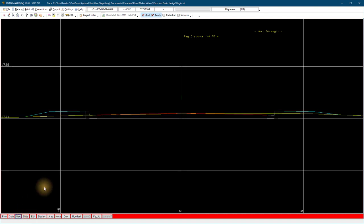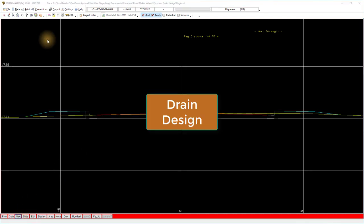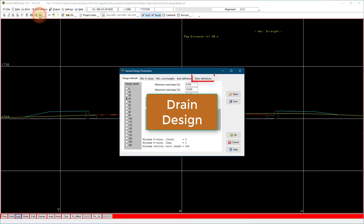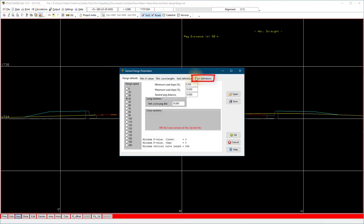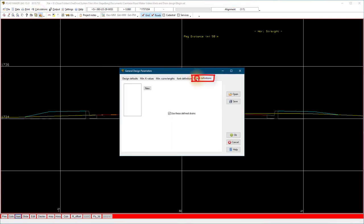Next we look at the drains. Open the general design parameters, select drain definitions, tick the use to define drains selection. If this option is not ticked, you will define the drains as a single line profile without the thickness.